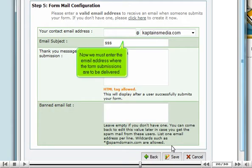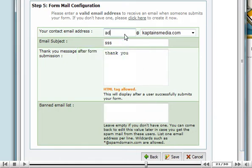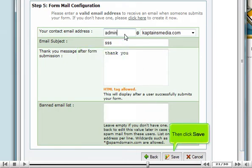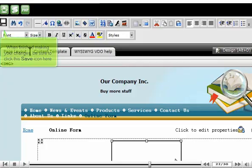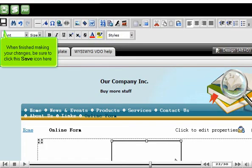Now we must enter the email address where the form submissions are to be delivered. Then click Save. When finished making your changes, be sure to click the Save icon here.